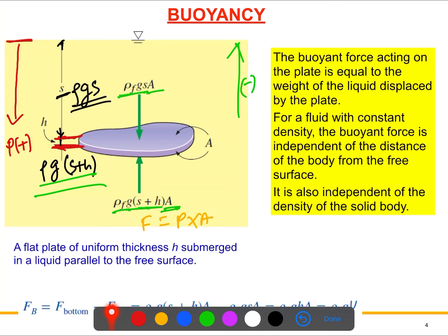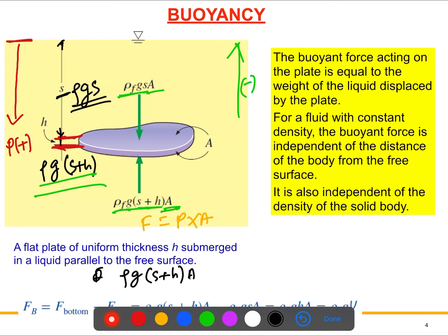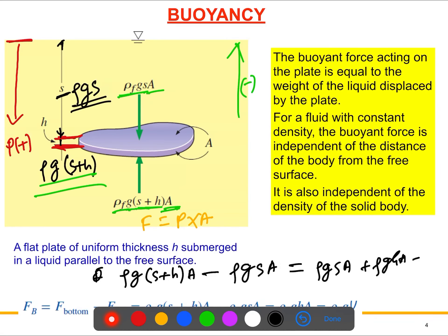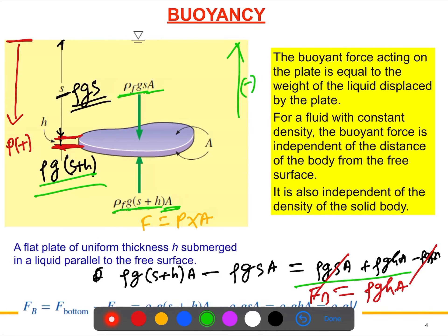For the upper surface, the hydrostatic force is ρgs × A. For the bottom surface it is ρg(s + h) × A. The difference between these two forces — the upward force and the downward force — gives the net upward force. Expanding: the bottom force is ρg(s + h)A minus the top force ρgsA, which simplifies to ρghA. This is the buoyant force.